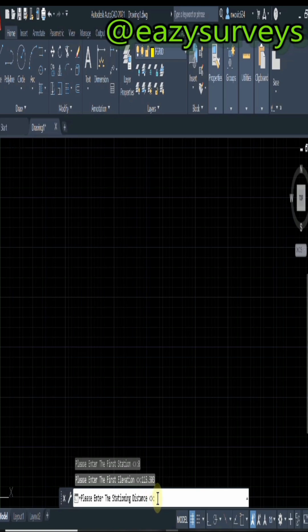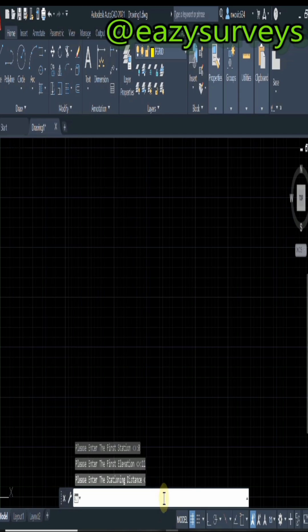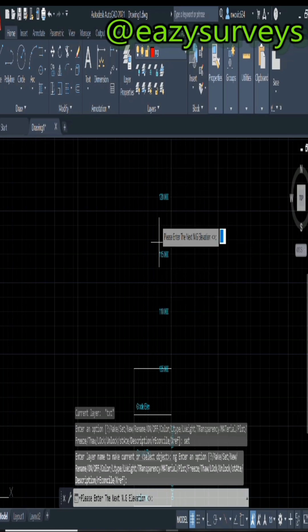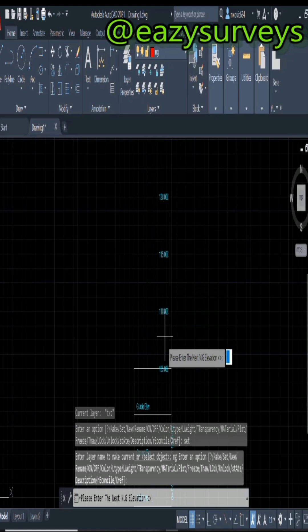The next thing is to include the stationing distance, which is 25 meters interval. If yours is 20 meters, you repeat your change intervals, then you click on enter. Automatically it is going to plot the vertical profile.